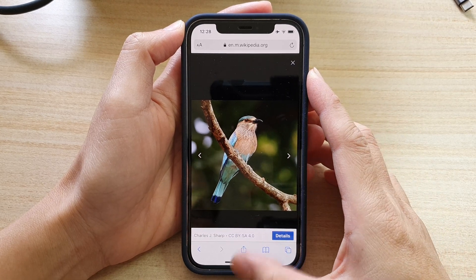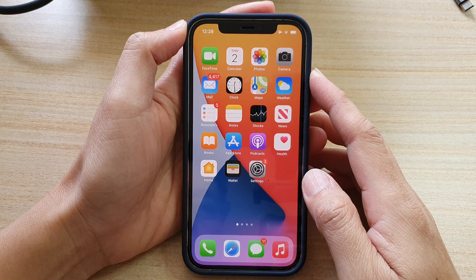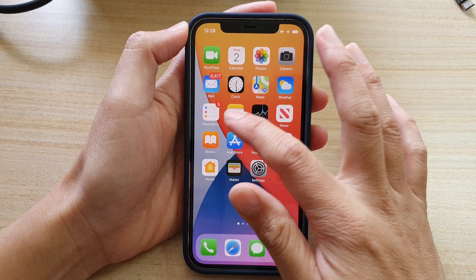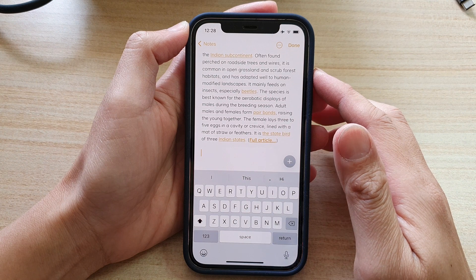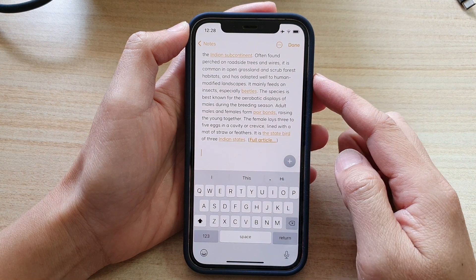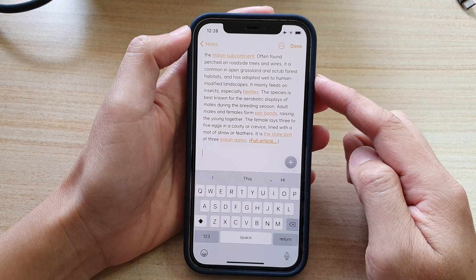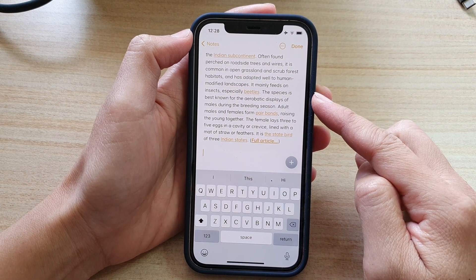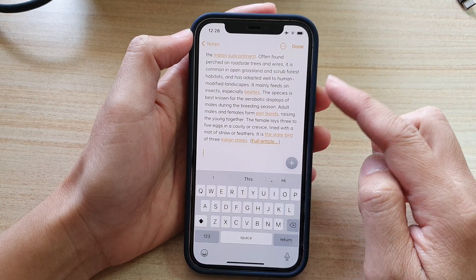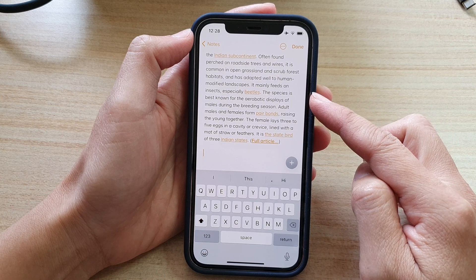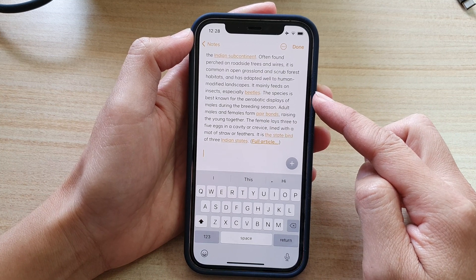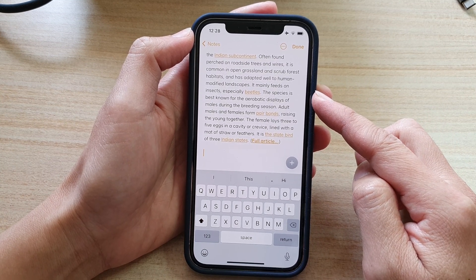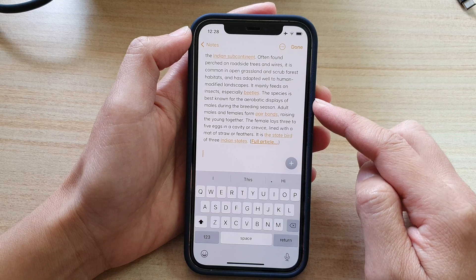Hi, in this video we're going to take a look at how you can copy and paste a picture from a web page or another app to your iPhone Notes application on the iPhone 12 or the iPhone 12 Pro.